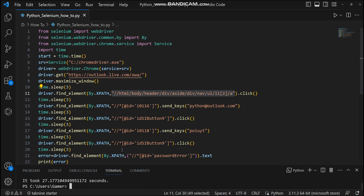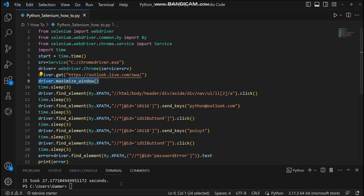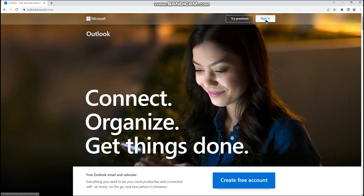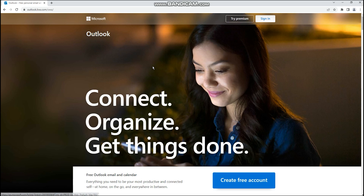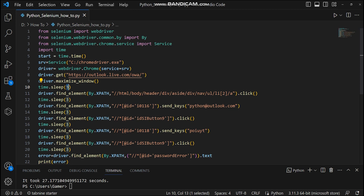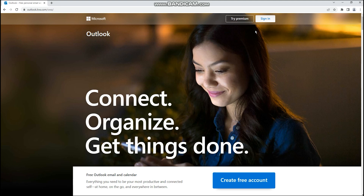I used six fixed delays of three seconds each — six into three is 18 seconds of fixed delay. Let's go through a scenario: after maximizing the window, the next step is to click the sign in button. I provided a delay of three seconds in between. On a slow network day, it might take around five seconds to load the screen including the sign in button. The script will fail because it waits only three seconds, then tries to click the sign in button which isn't there yet.